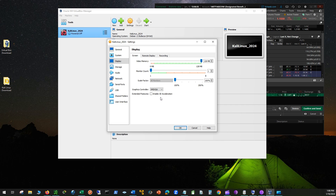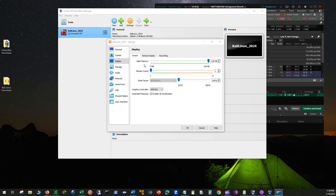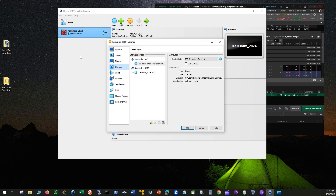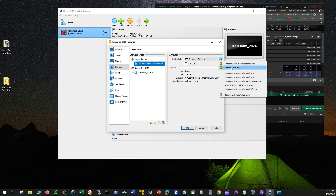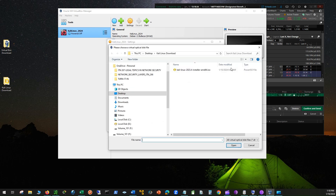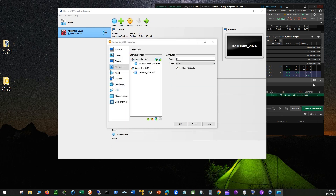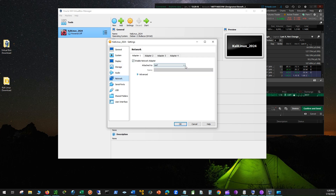For Graphics Controller, select VMSVGA, and enable 3D acceleration, which allows VirtualBox to use the host video card. Next, click Storage and under Controller select Kali Linux 2023, and under Optical Drive, click on the small blue disk and click on Choose Disk File. Select Kali Linux 2023 from the folder and click Open. You can go to PowerISO.com and download the viewer if there are issues opening the file. Select Network — NAT is the default, but you can select Bridge Adapter to connect to a remote computer.